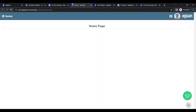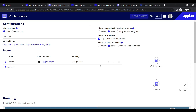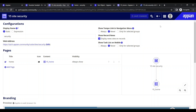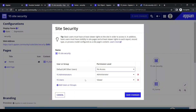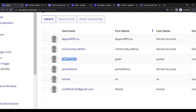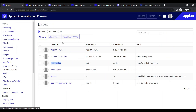I am able to see my home page because I am already part of this group. But what if I log in with another user? Will that user be able to access the site or not? Let's find out.